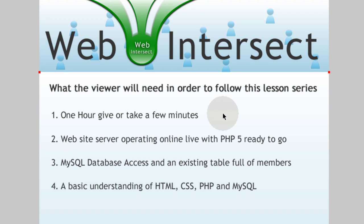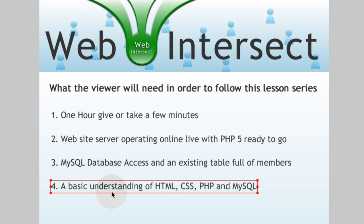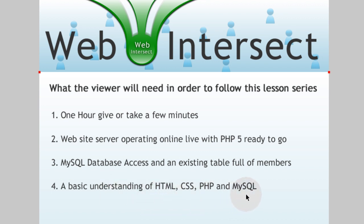Number three is MySQL database access and an existing table full of members. You could have two dummy members in your members table. And a basic understanding of HTML, CSS, PHP, and MySQL.